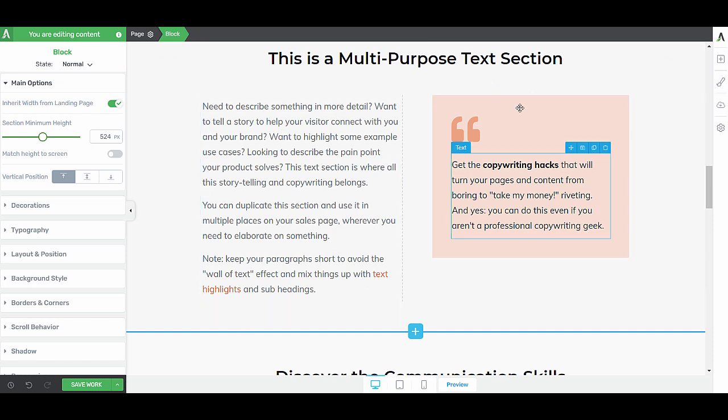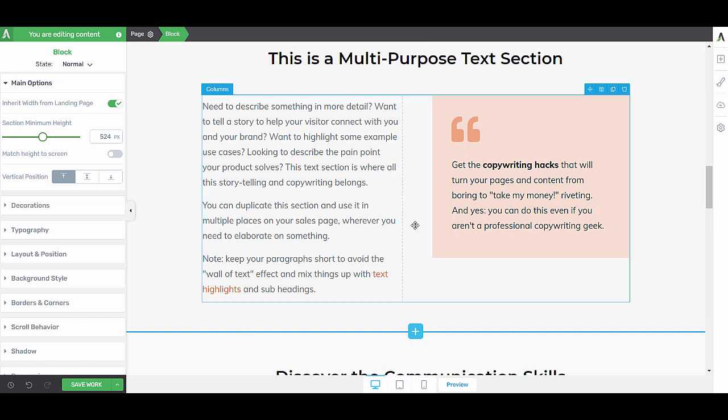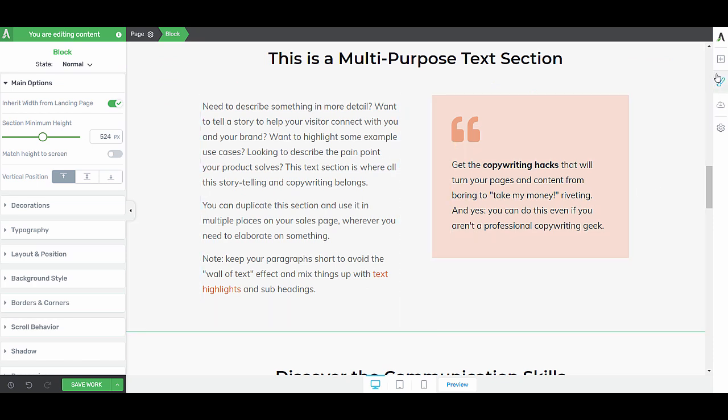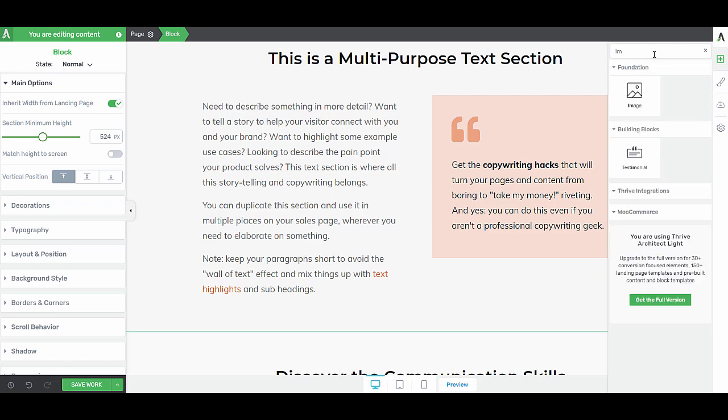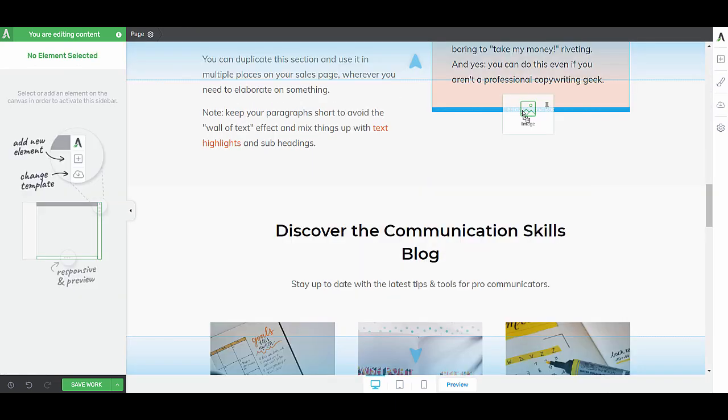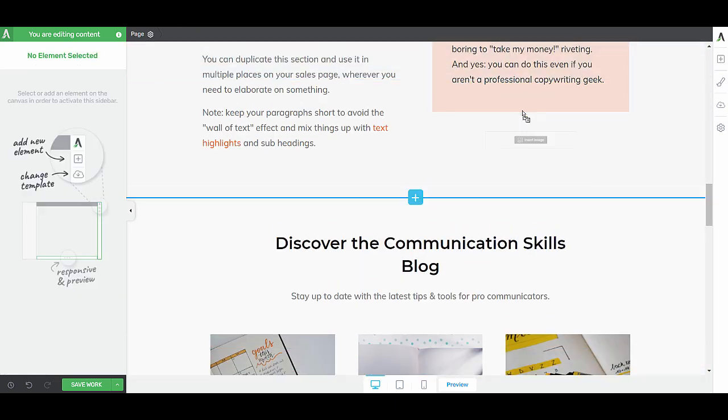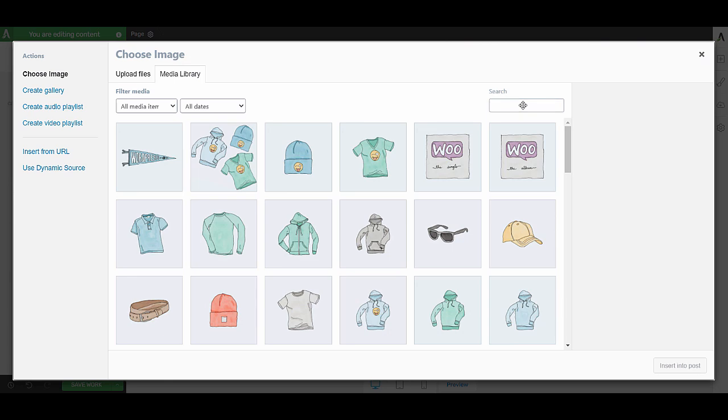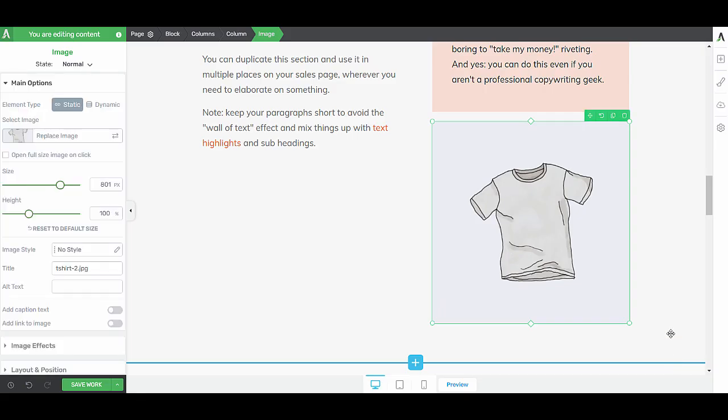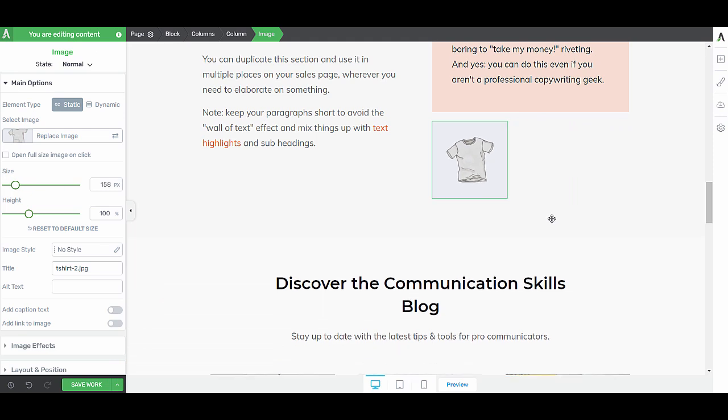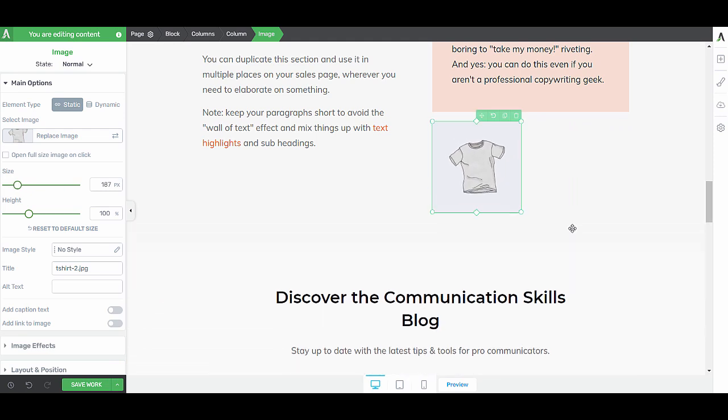Now on top of the blocks you can always use the elements here. In Thrive Architect Lite you will see a whole range of different elements. So let's say you want an image. Simply drag the element on the page and edit it the way you want it to.